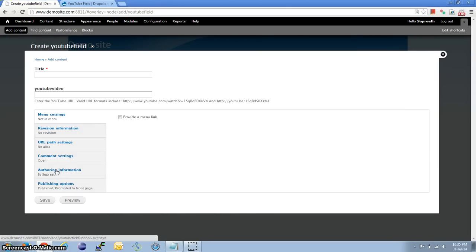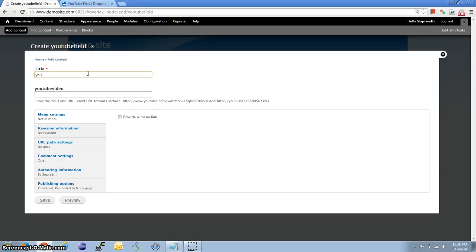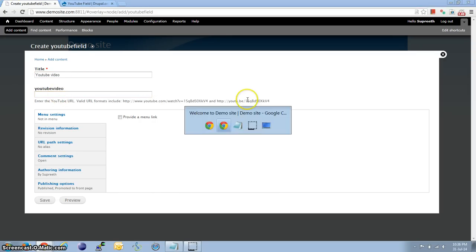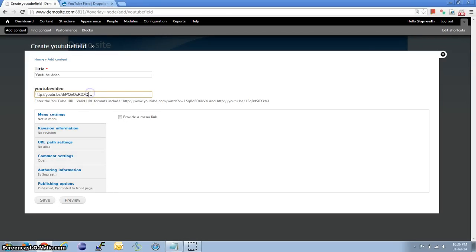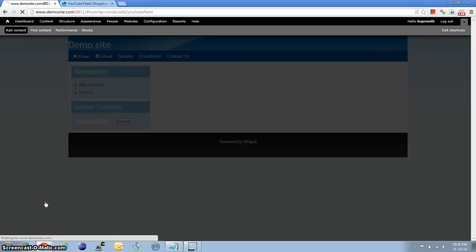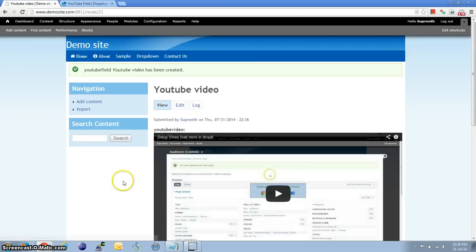Select the YouTube Field content type. Here we need to place the YouTube video link. I have a sample video — let me place it. Save the settings.